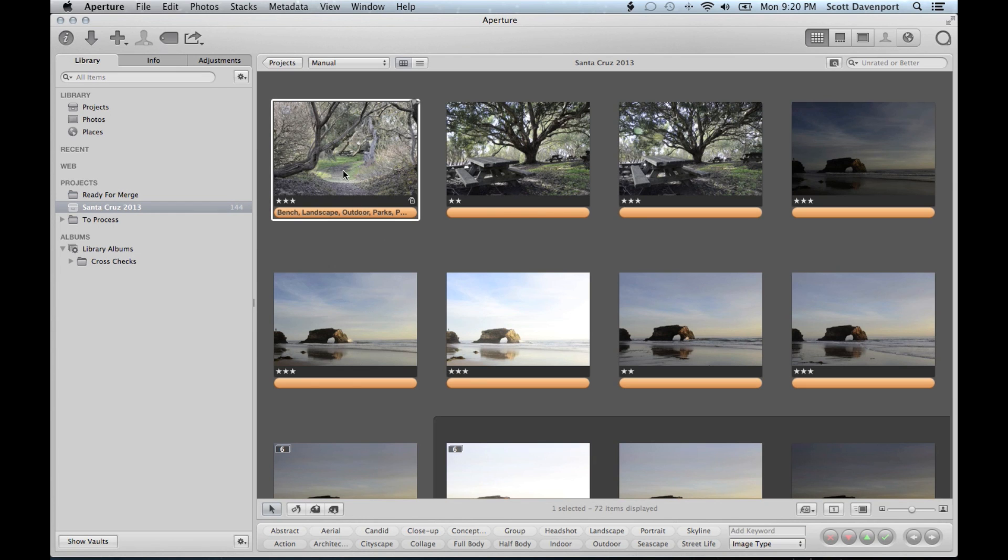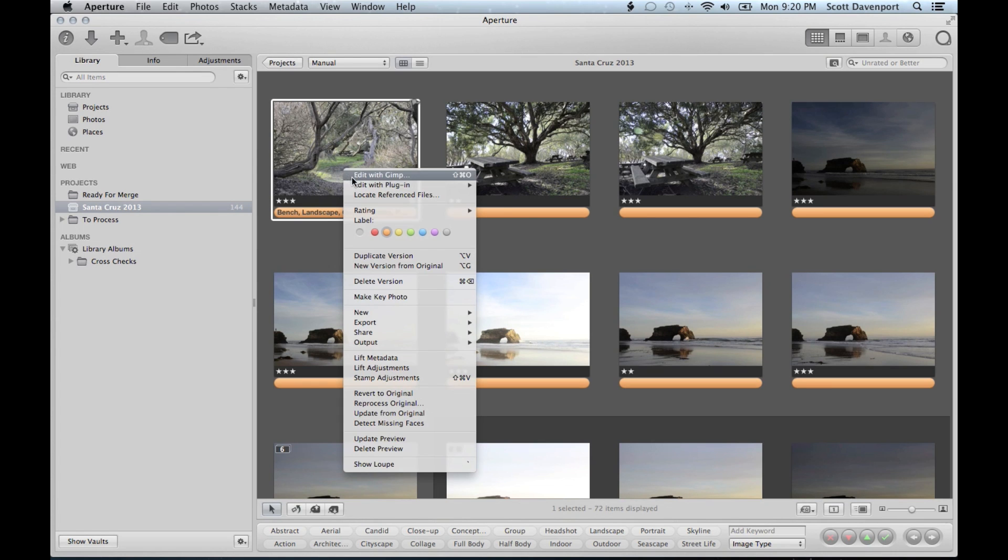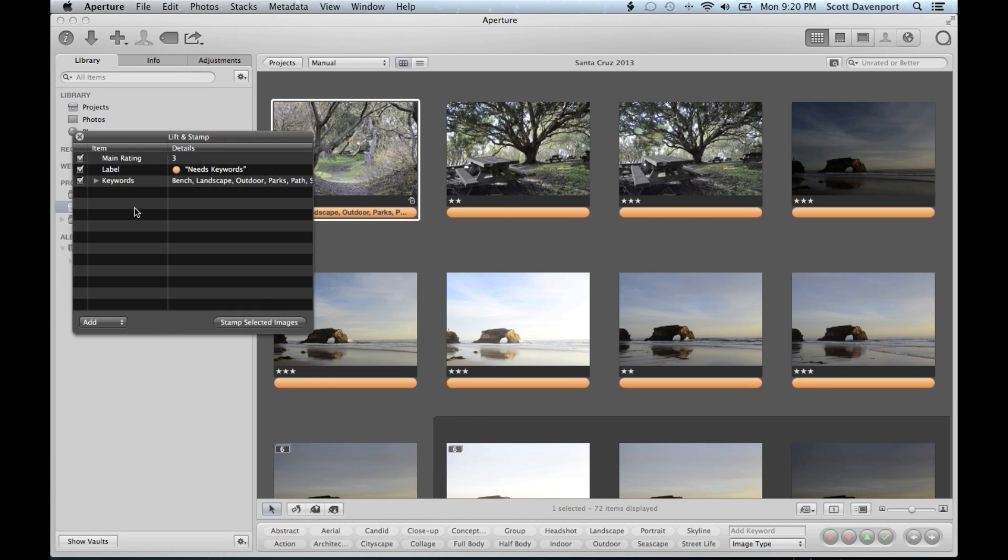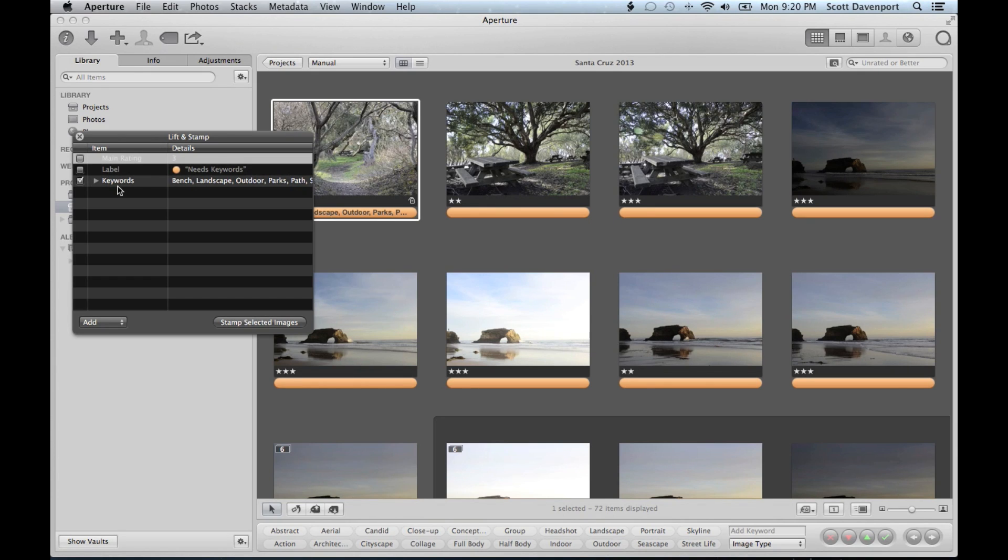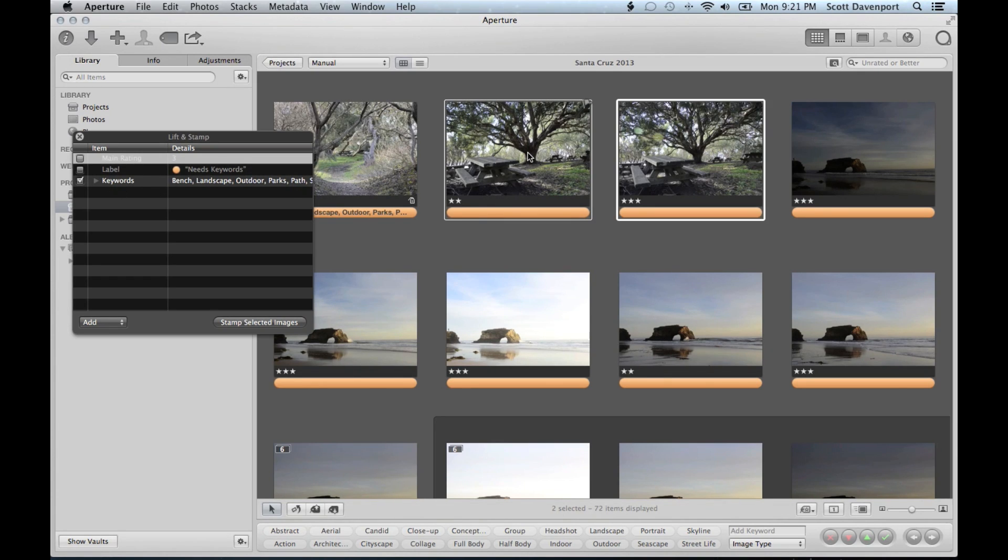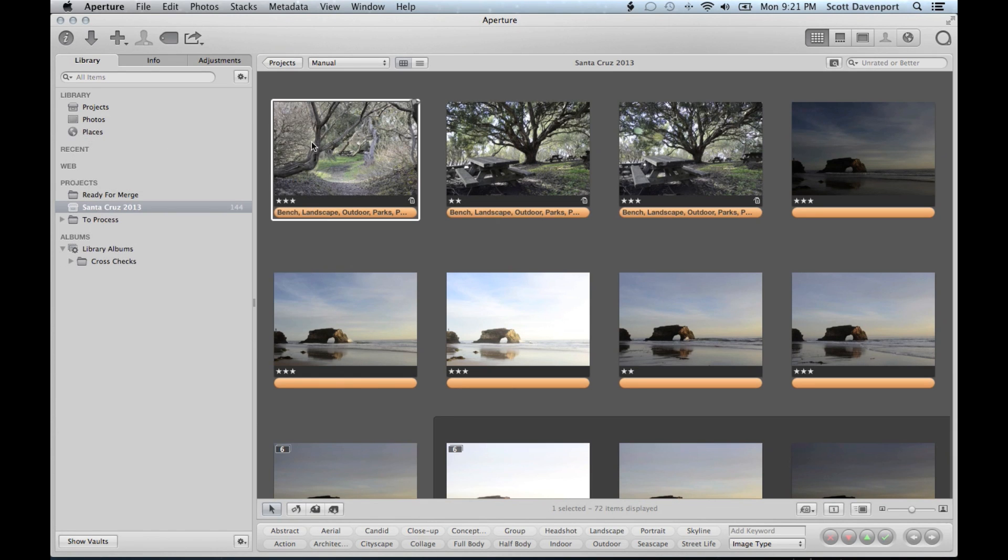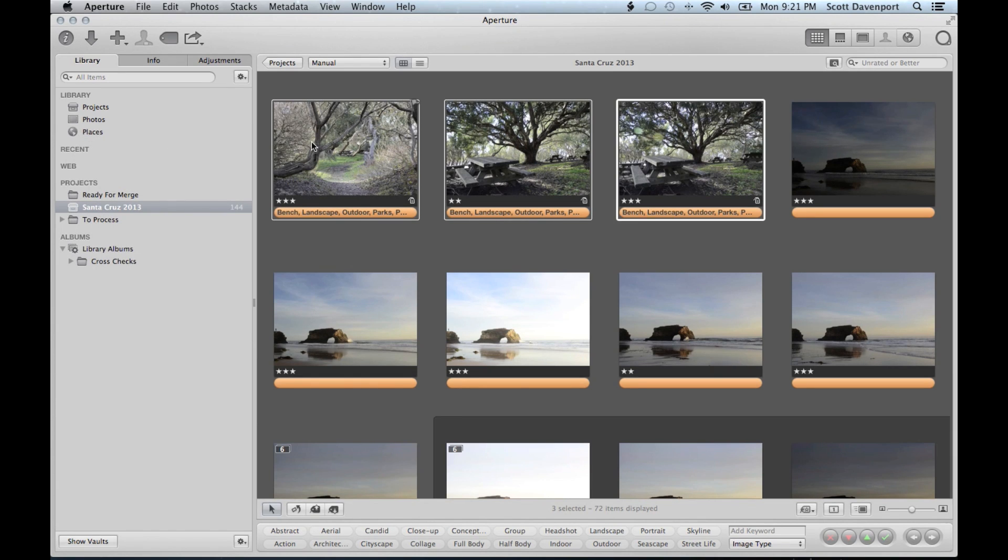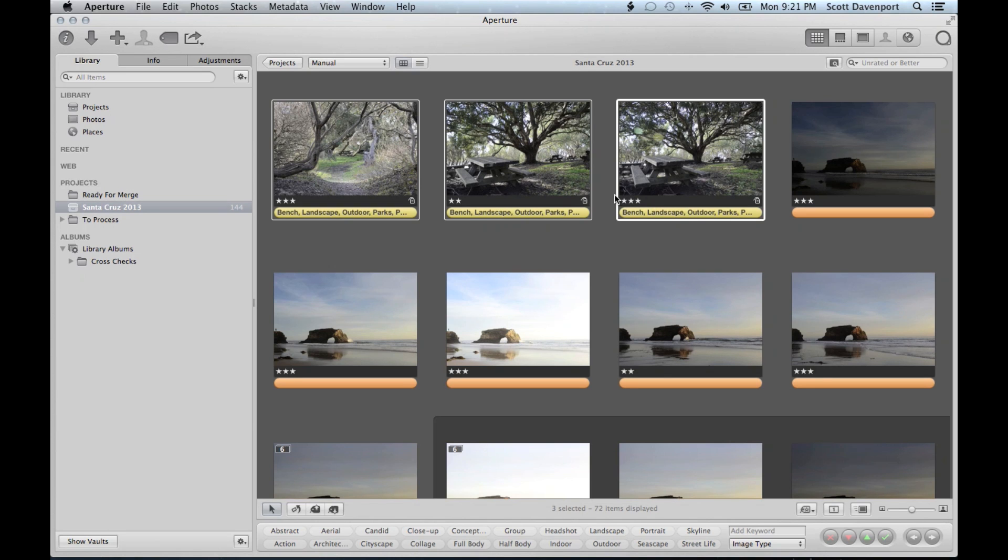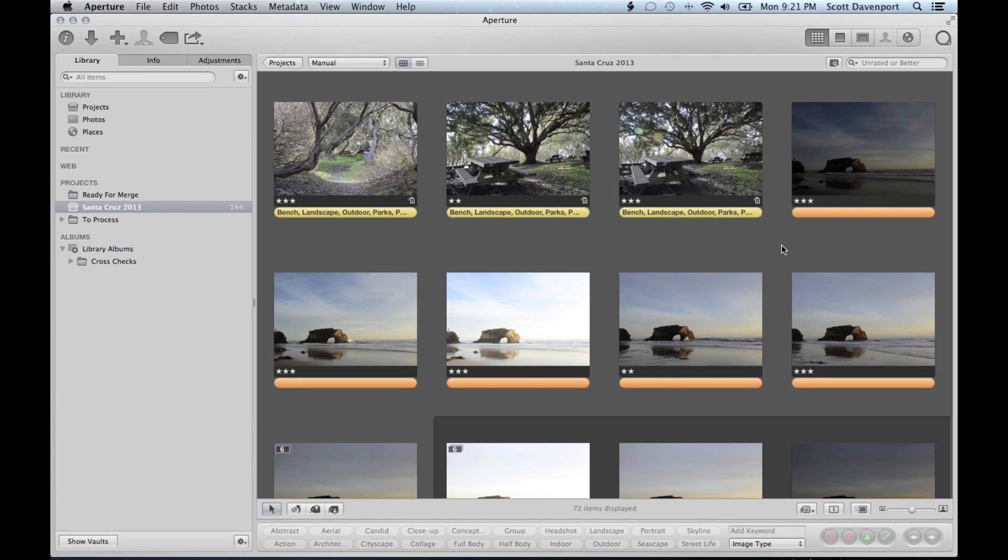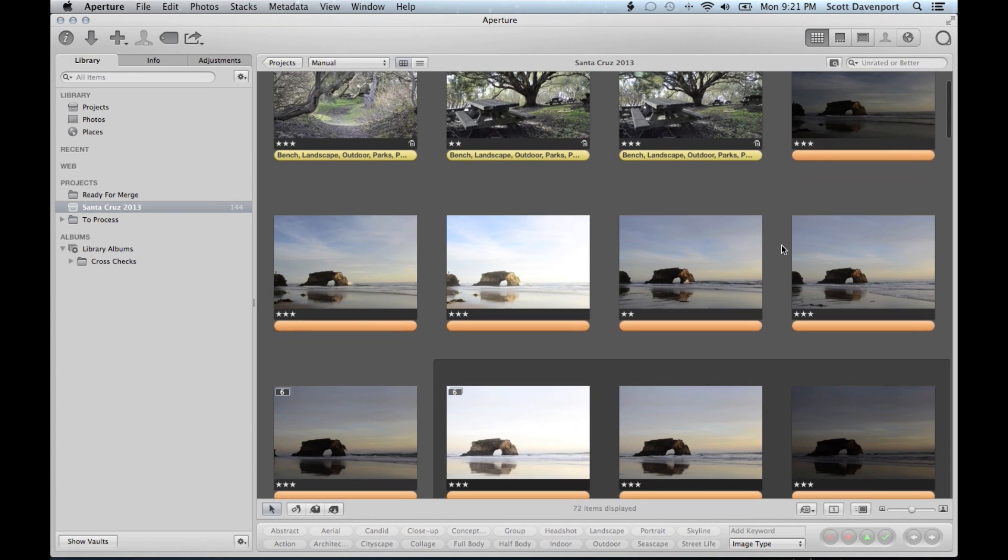Now the next two happen to be the same thing. So I will lock my metadata. I'm not changing my rating or label, just the keywords. Highlight those. Stamp the images. Great. Those are done. I'll highlight all three of those. Command 3. I now get this stacks highlight. Whether I need to stack these or not, that'll be my next step. And I'll do the same for the next set of images.